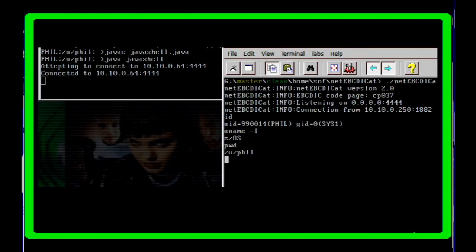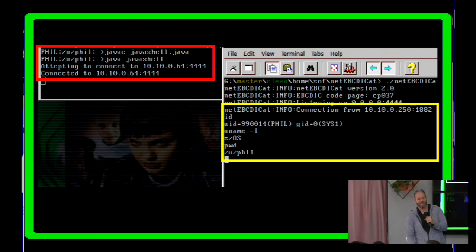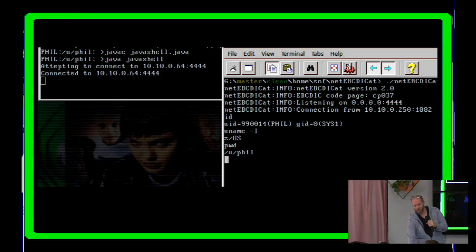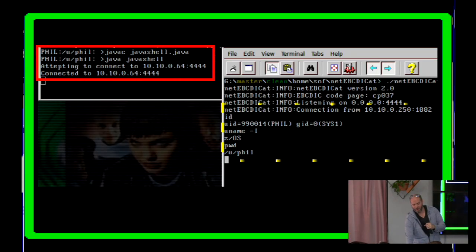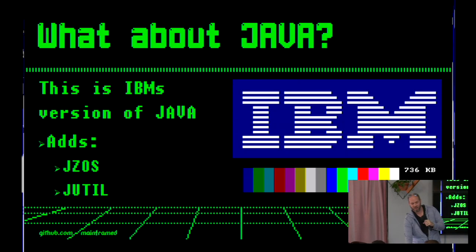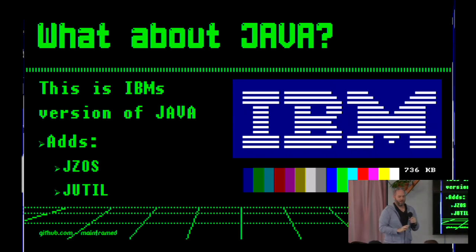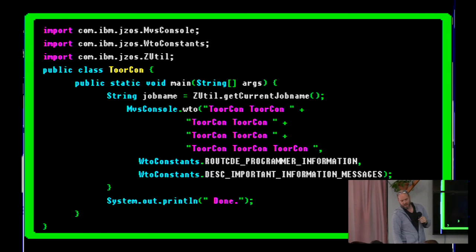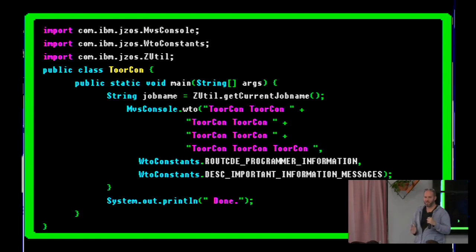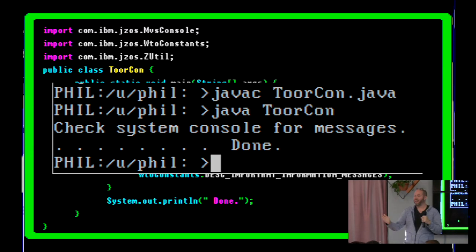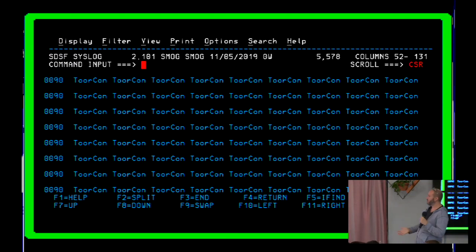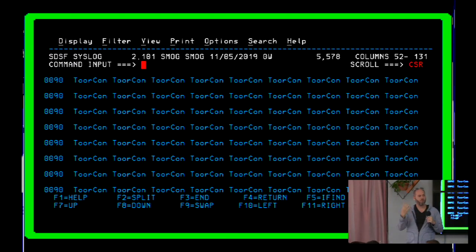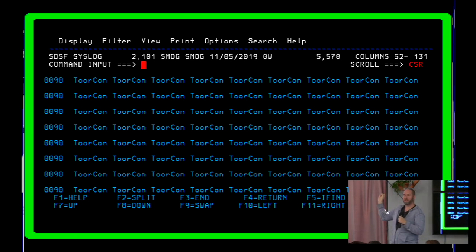So now that we know that, don't applaud, I literally took some person's code and ran it. Like, applaud this person. Because it gets better. So what else can we do with Java? So this is actually IBM's Java, and they add some extra stuff. They add things called JSOS and JUTIL. And there's some cool things we can use with that. So here, for example, this is all the code I need to flood your master console. I don't have time to talk about what the master console is. Just trust me. This is bad if I run this.